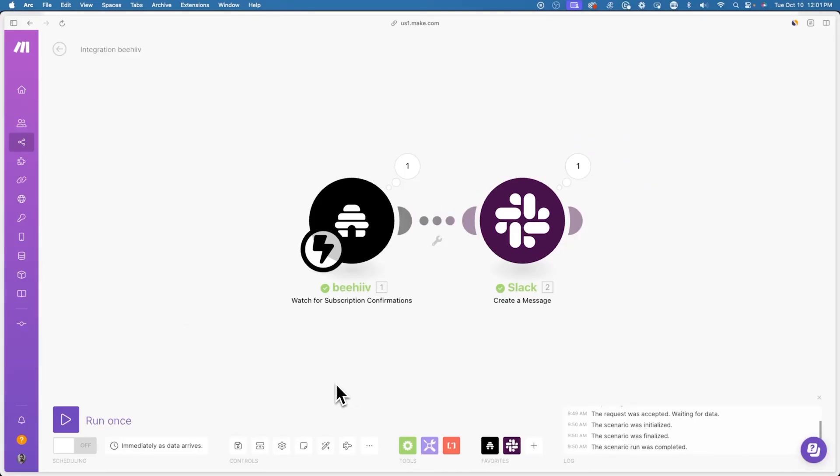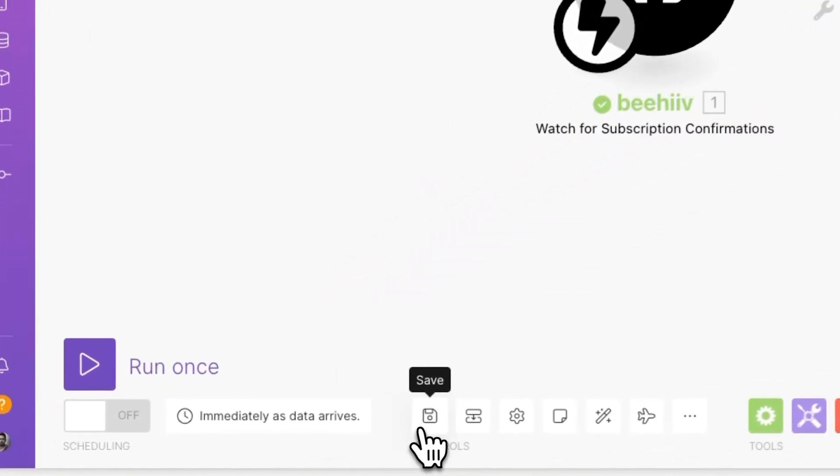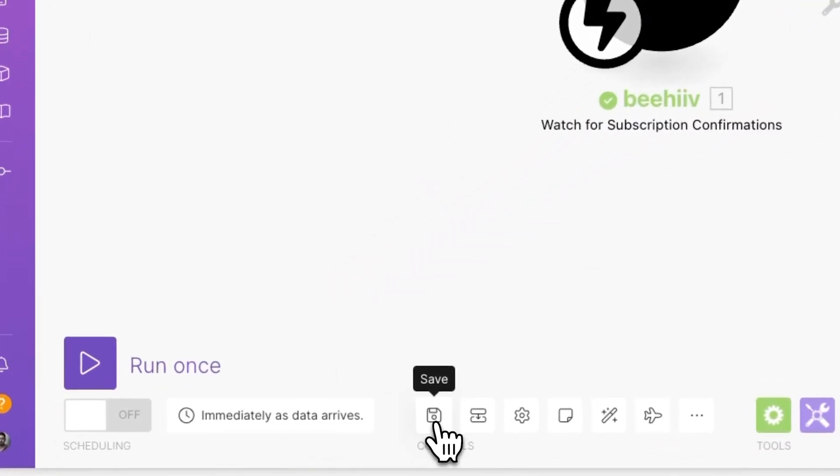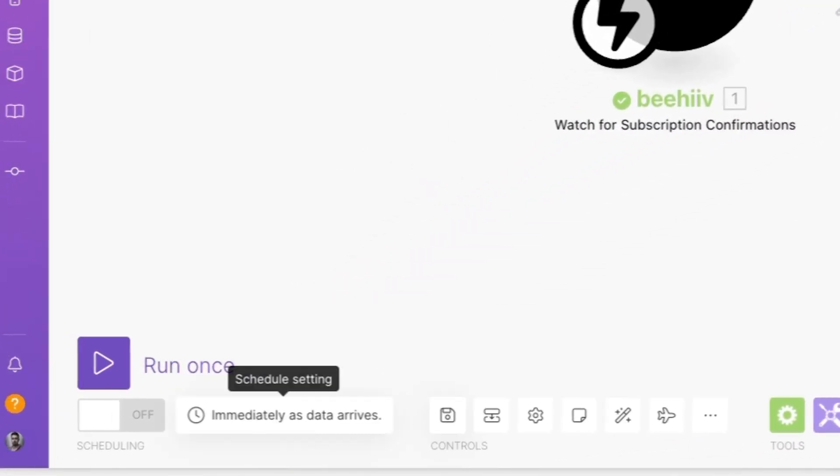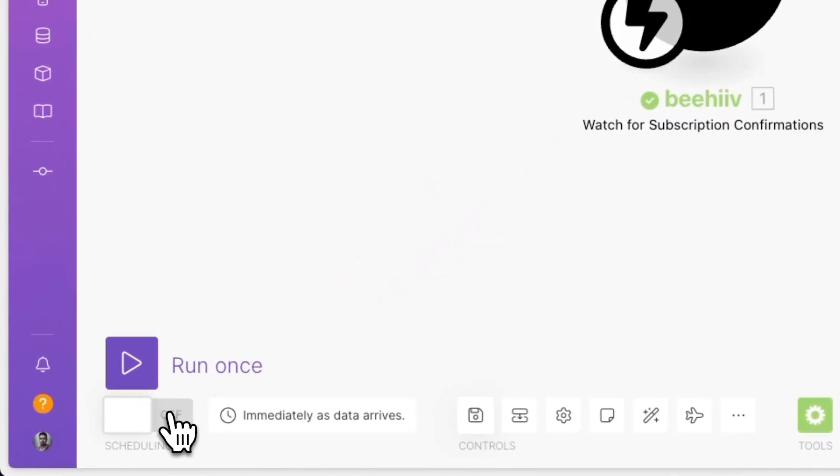Finally, to publish the automation, you want to click the save icon in the bottom left and then click on the on and off toggle to enable or disable it. That's it. If you're interested in more webhook tutorials, check the playlist below.